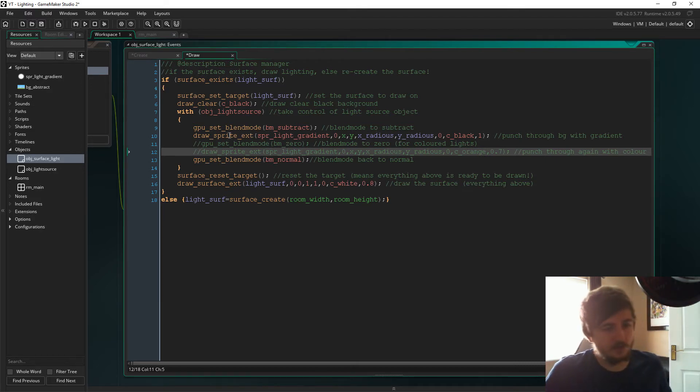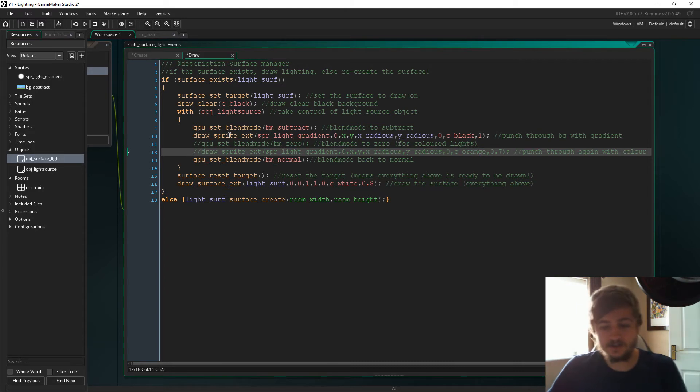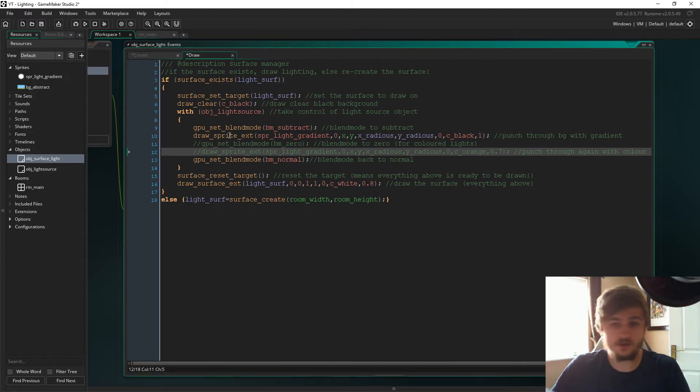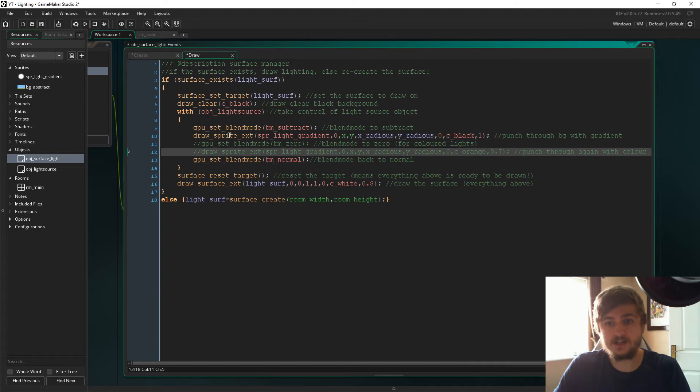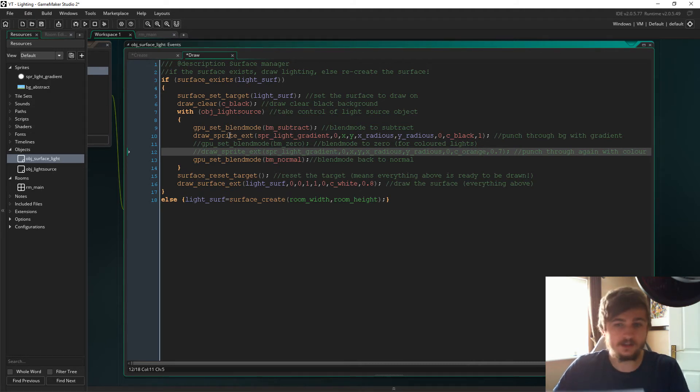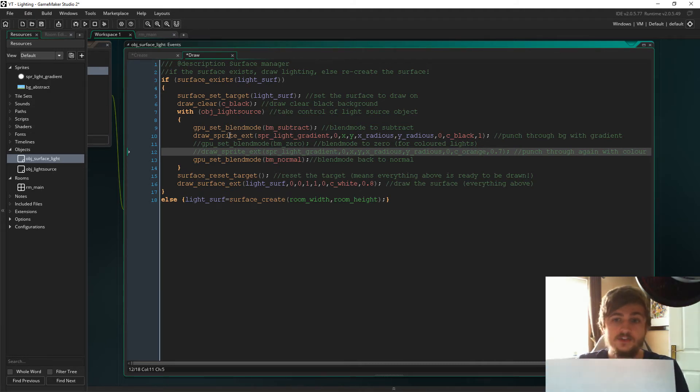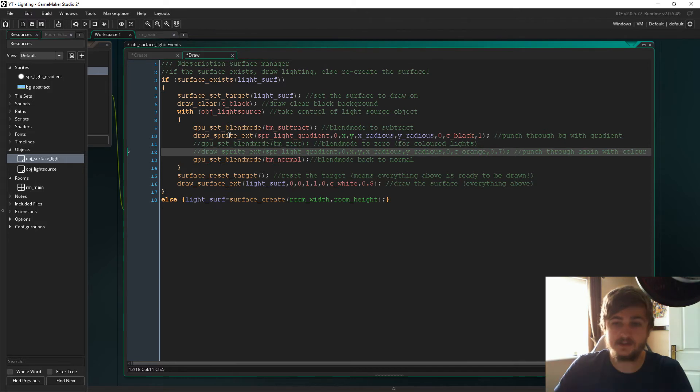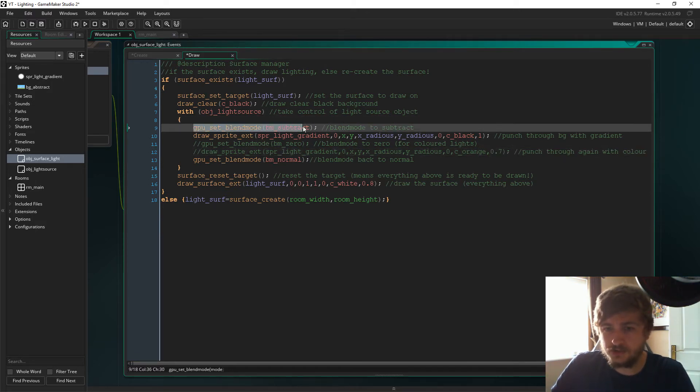What we're doing here is, if you think of it like this: when you create a surface, imagine you've got your game and then you've created a surface and you draw that surface on top of everything else. So you have your game and then you've drawn a surface like this.